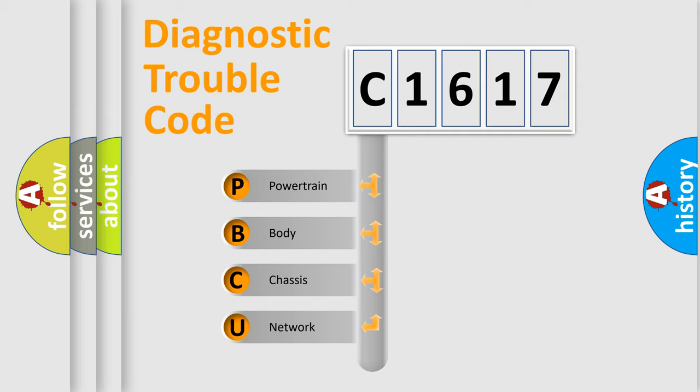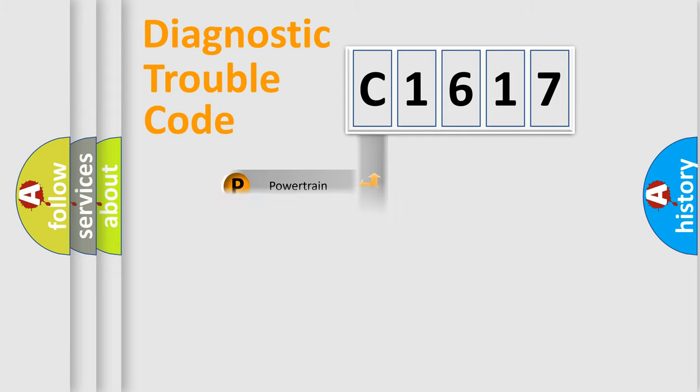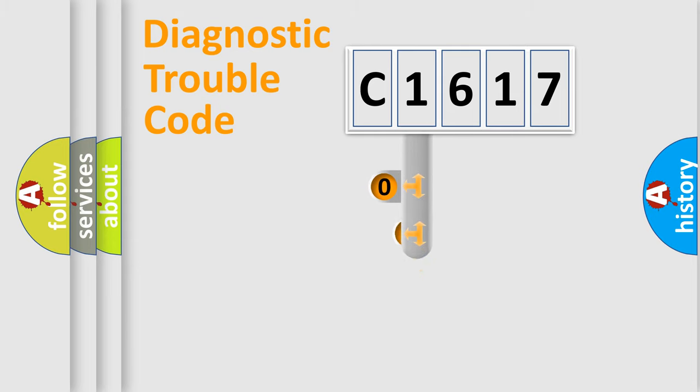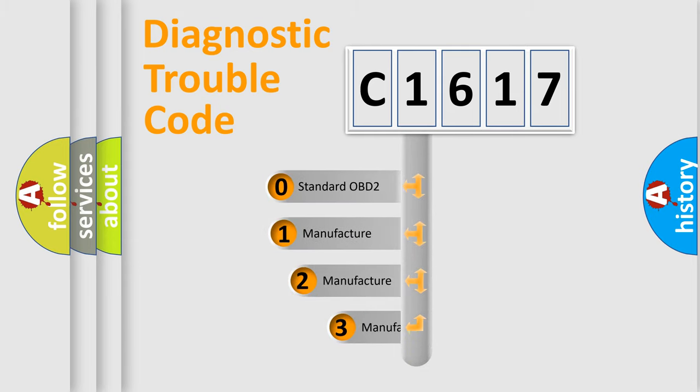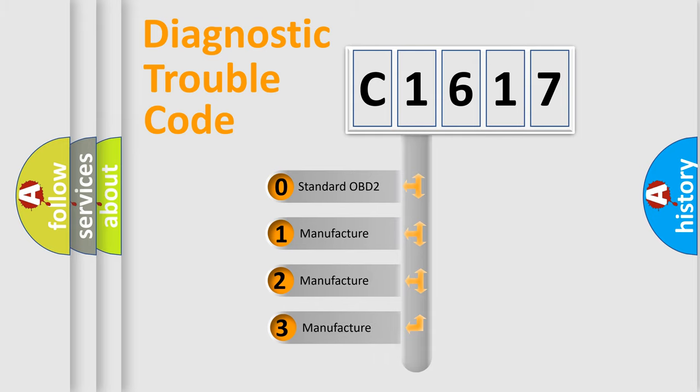We divide the electric system of automobile into four basic units: Powertrain, Body, Chassis, and Network. This distribution is defined in the first character code.